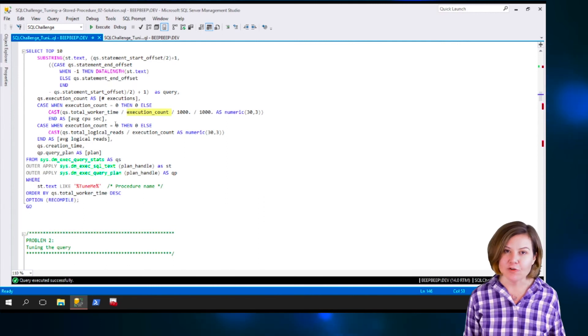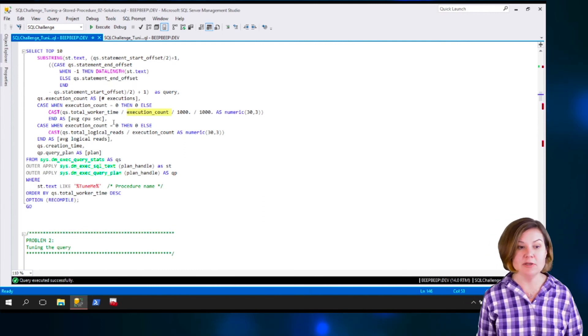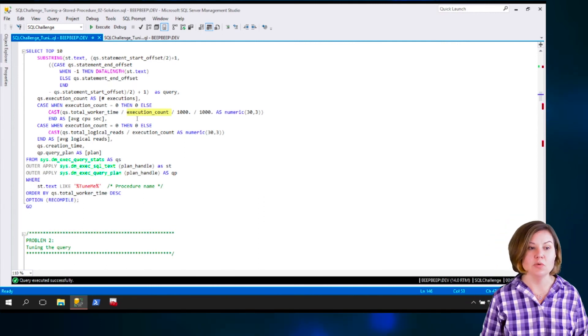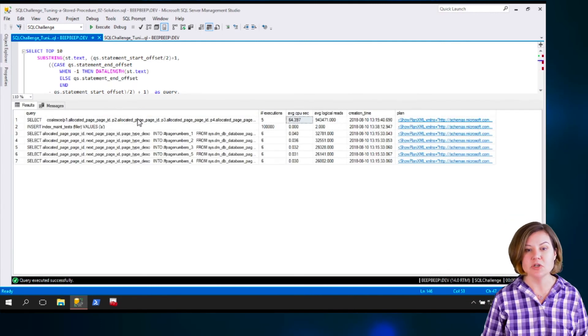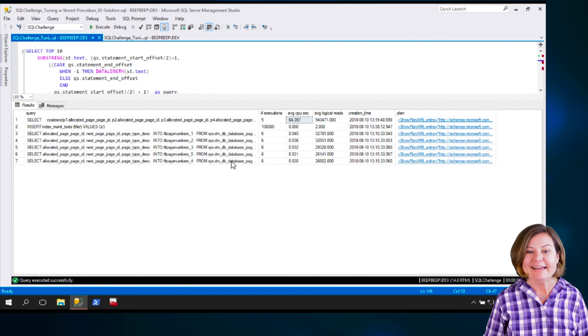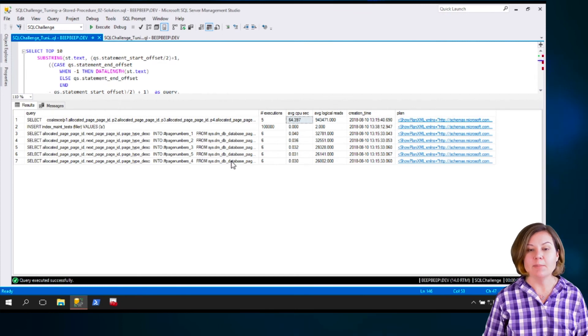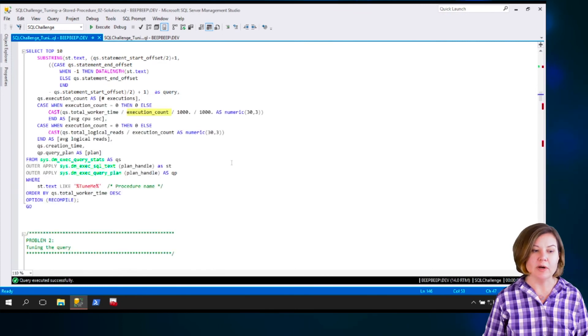I'm using that and the execution count to figure out what is the average CPU time you use in there. So I can get some information from that, which is great.